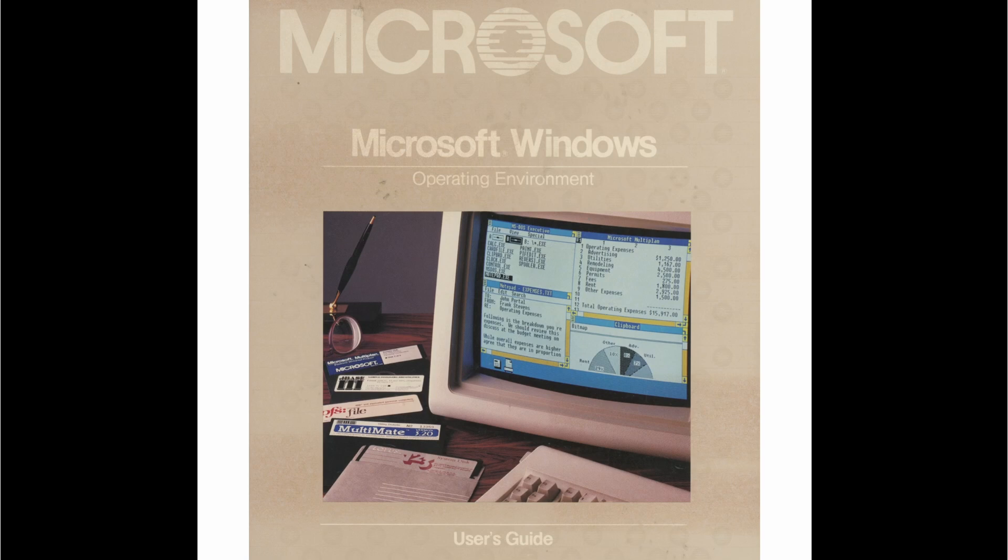Welcome to Breadboarding. In this video we're going to be installing the first ever release of Microsoft Windows, Windows 1.0 from November 1985.